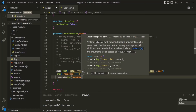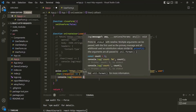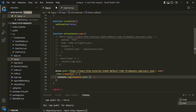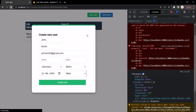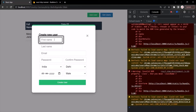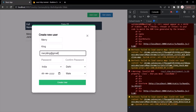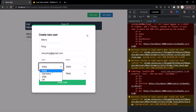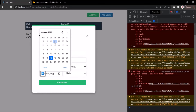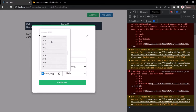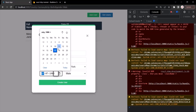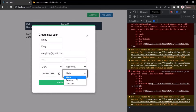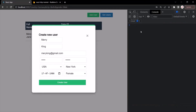If you only want to log the body of the response, you can use response.data on the response. Let's save the changes and go to the React application. Let's refresh and click add user to create a new user — name Mary, last name King, email MaryKing at gmail.com, a password, country USA, city New York, date of birth July 17th 1986, and she's female. Let's clear the console and click create user.